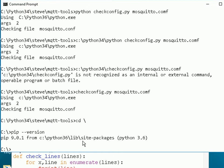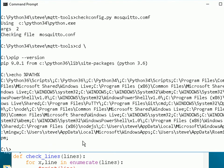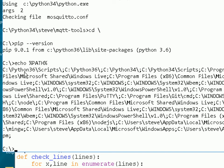Pip gets its version from the system path. If I look at the system path, you can see 3.6 is listed first. It looks in the Python 3.6 scripts directory — where the pip program is — and then the Python 3.6 directory. After that, it looks in the Python 3.4 and Python 3.4 scripts directories. So it's always going to find the 3.6 version before it finds the 3.4 version.